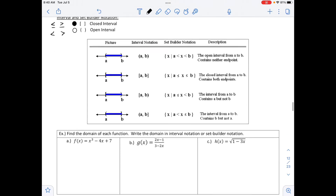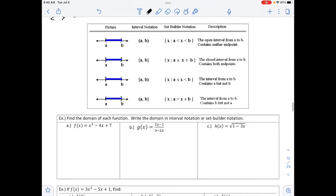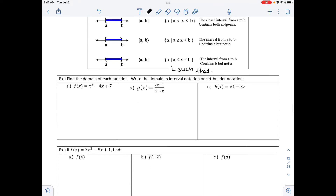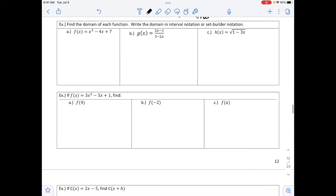We have some different notation here. You can see interval notation, and also what is called set builder notation. In set builder notation, x is our variable, and that straight up and down line means 'such that.' Below we have examples that say: find the domain of each function and write the domain in interval notation or set builder notation.